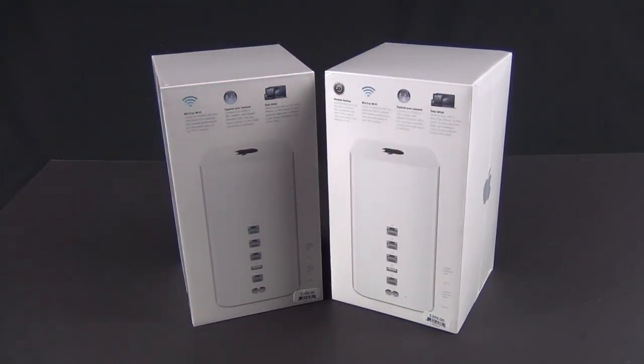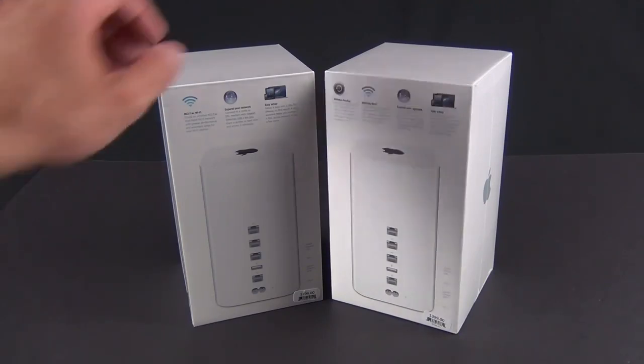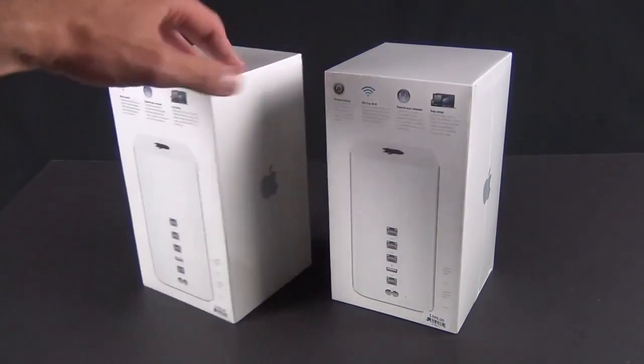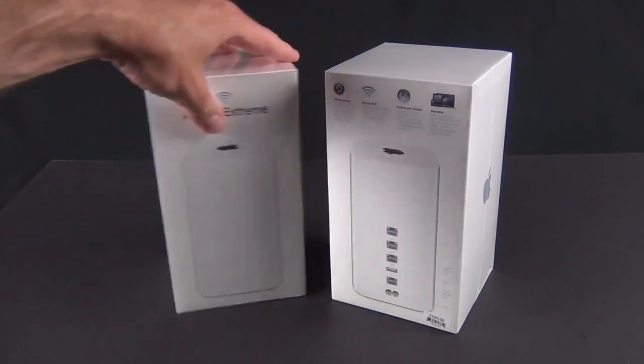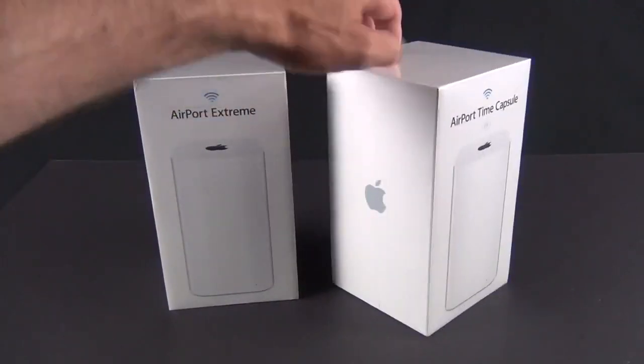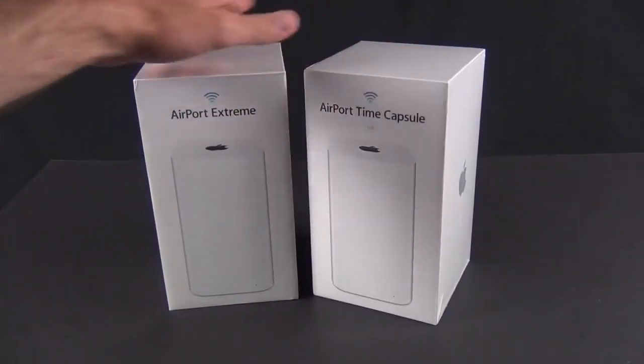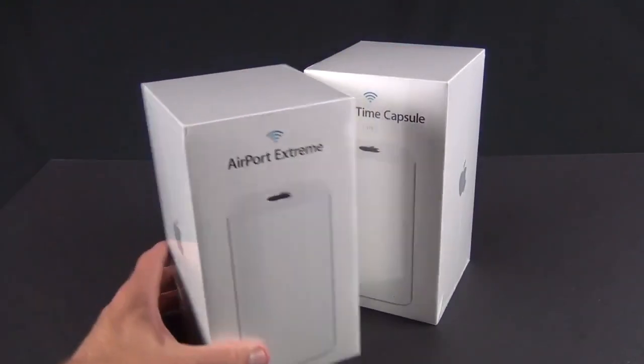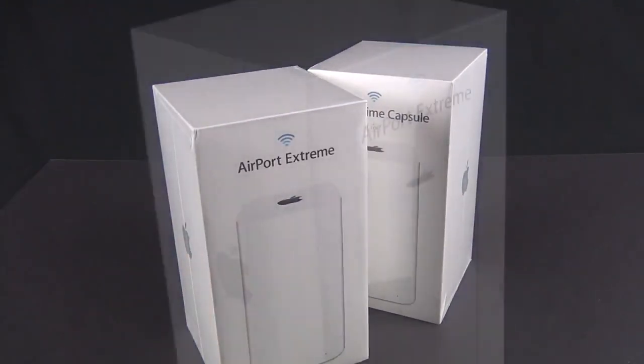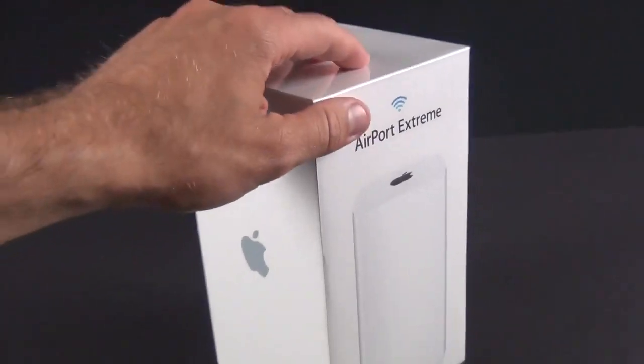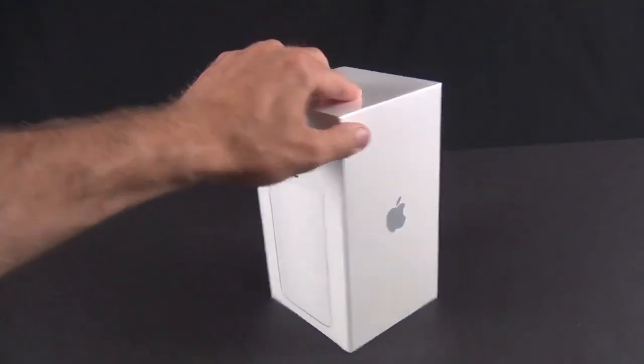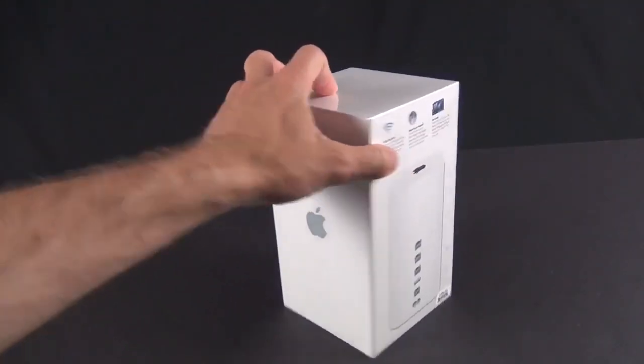It's kind of nice that these finally share the same design. The Extreme and Time Capsule look similar, but they were different in size and the Extreme had an external power supply. So it's nice that the Extreme has finally built in the power supply just like the Time Capsule. Let's go ahead and take a look at what we get.